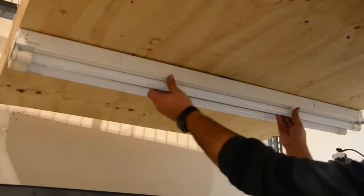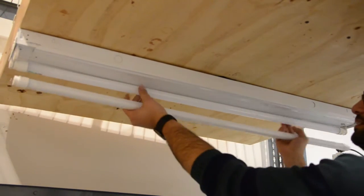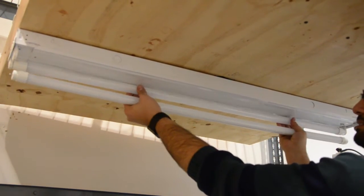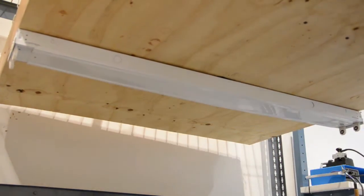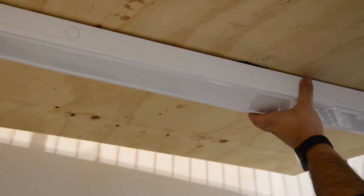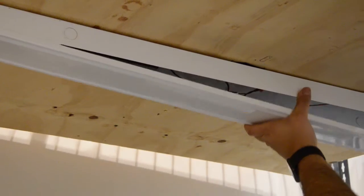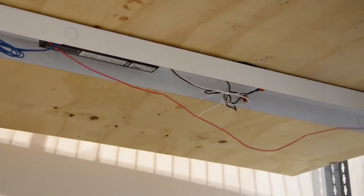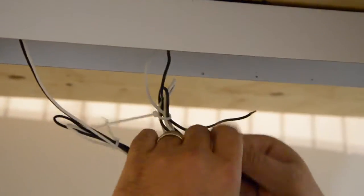Next, remove the fixture's Fluorescent T8 lamps. Now we'll remove the ballast cover, ballast, sockets and disconnect all wiring connections.